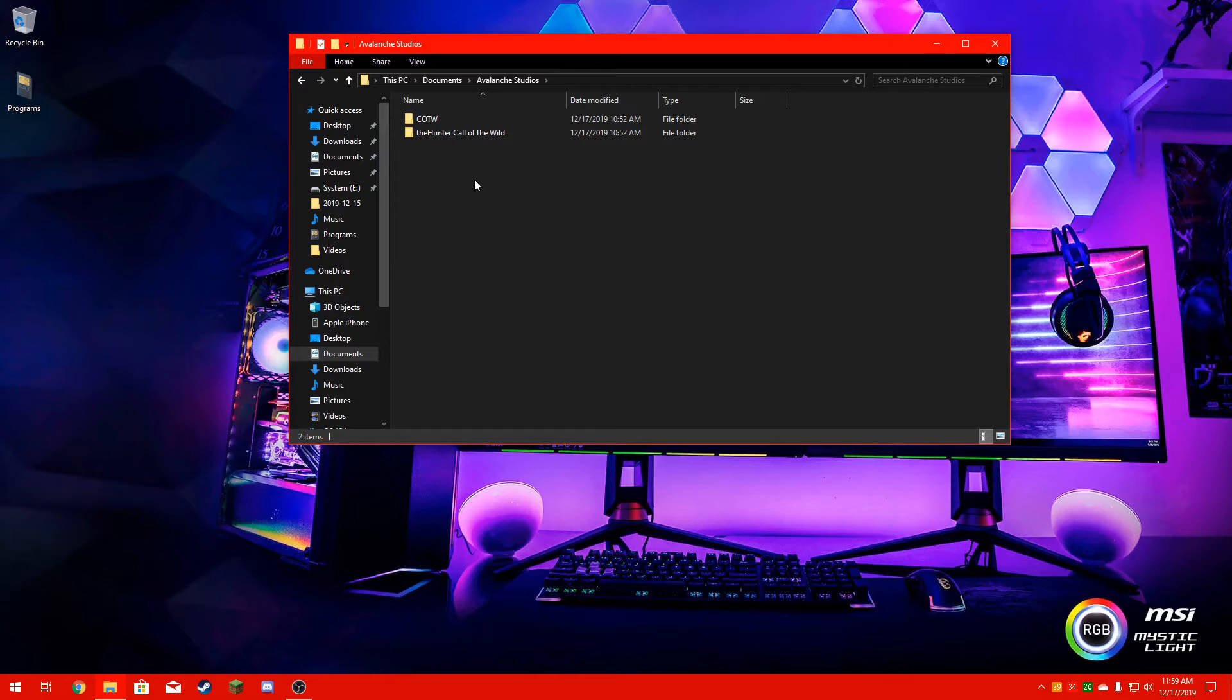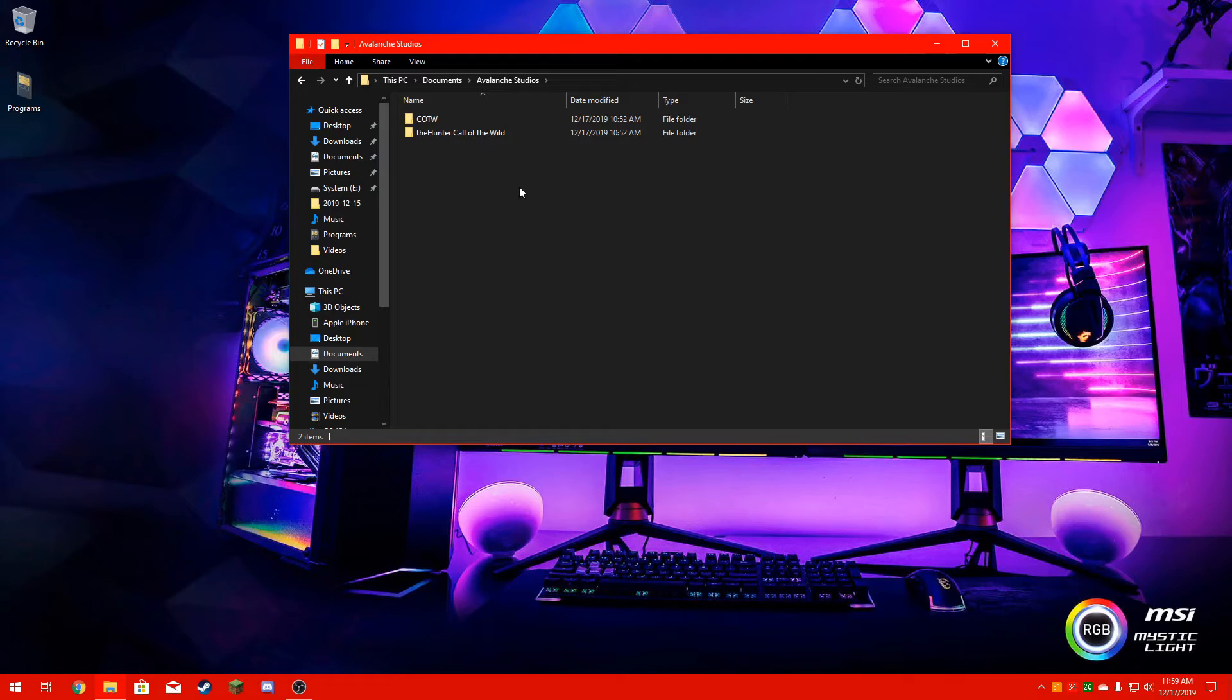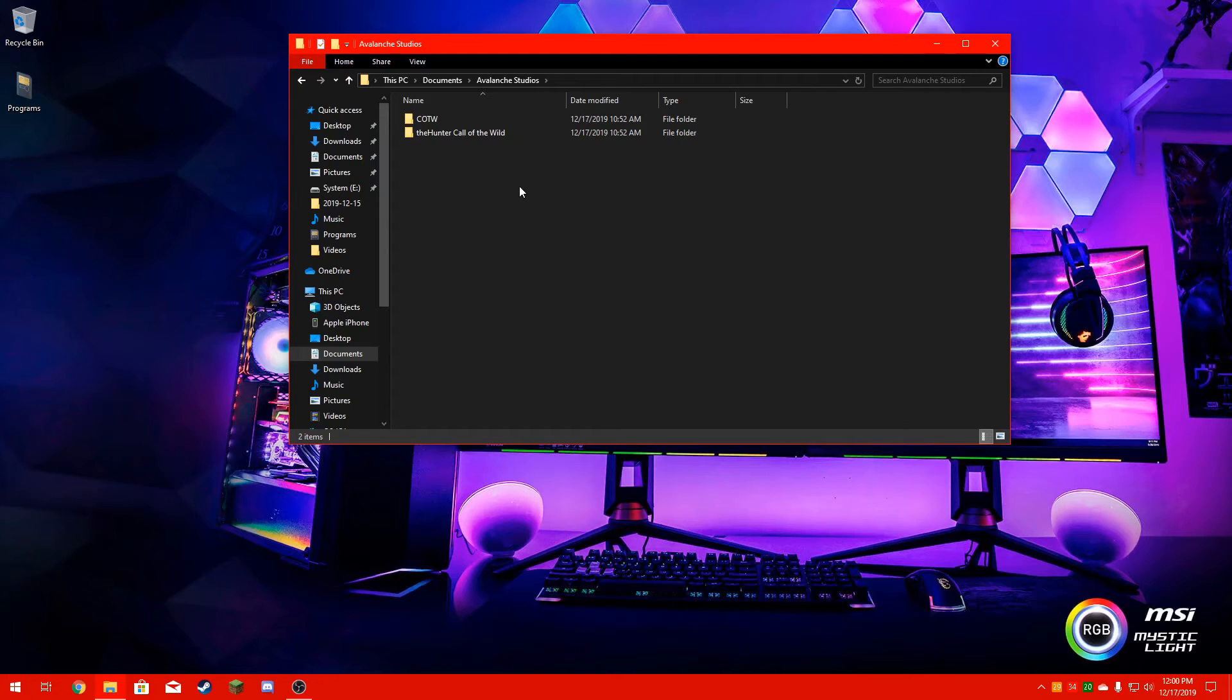You're going to want to replace those with your files you copied from your other drive and paste those in there. Then when you start up the game, it should recognize that those are your new saves, everything will update, and everything will spawn back in. That's all you have to do. It's that simple.